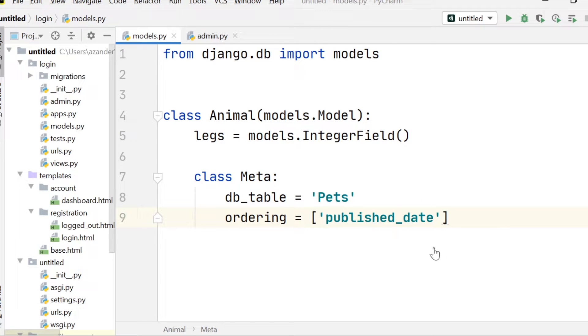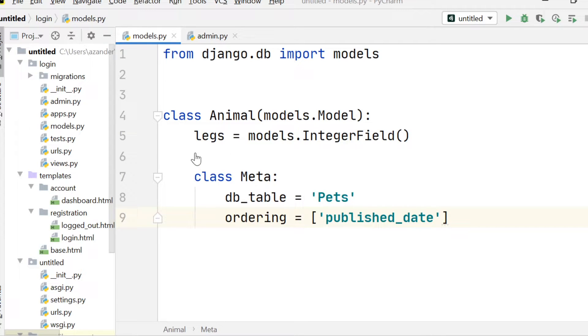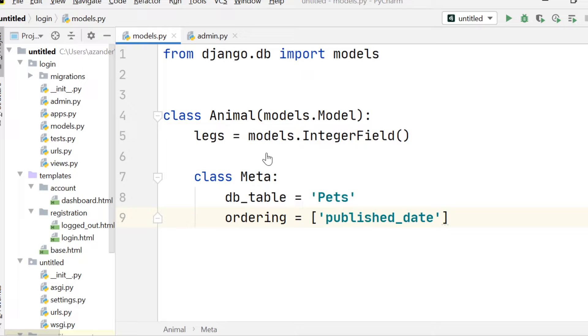In this example, although we don't have a field called published_date, imagine this table here did have published_date. When we return data from this table, it would be in published_date order.